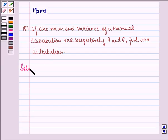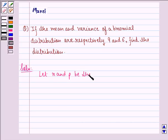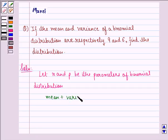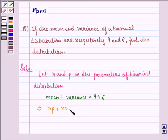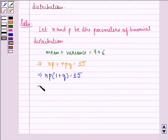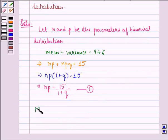Let N and P be the parameters of the binomial distribution. Then we will have mean plus variance equal to 9 plus 6, which is given to us in the question. This implies that NP plus NPQ is equal to 15, and this implies NP is equal to 15 divided by (1 plus Q). We call this Equation 1.